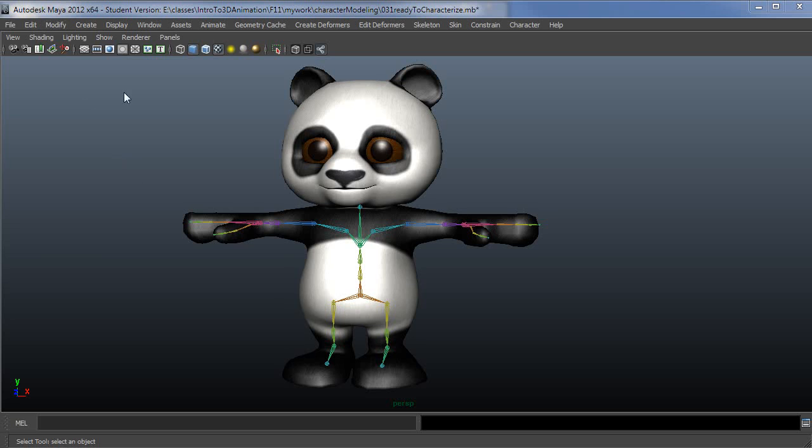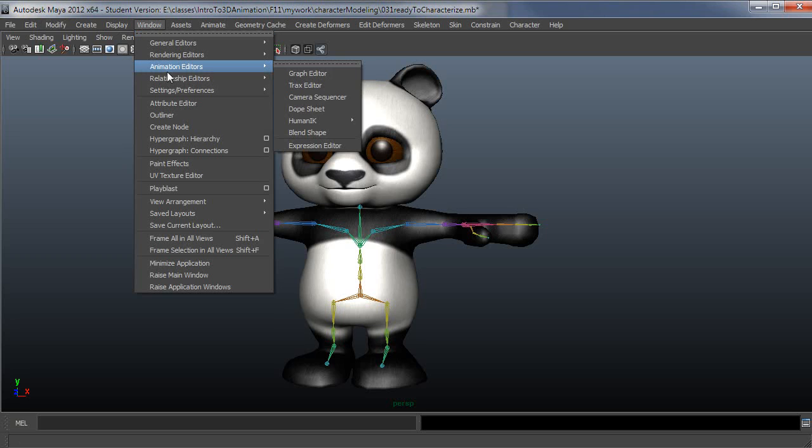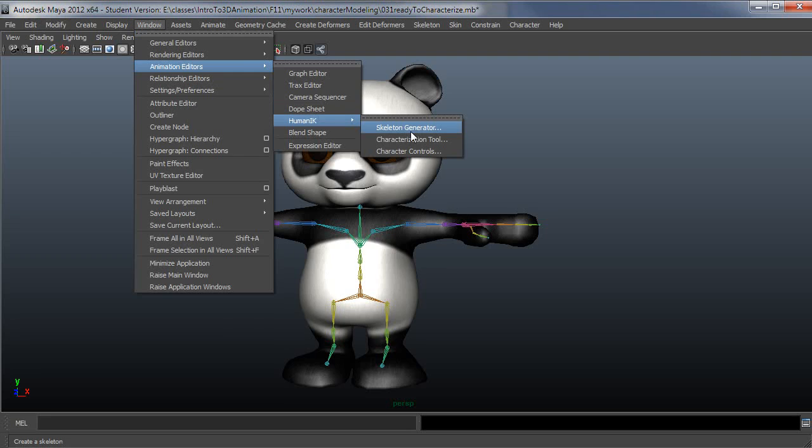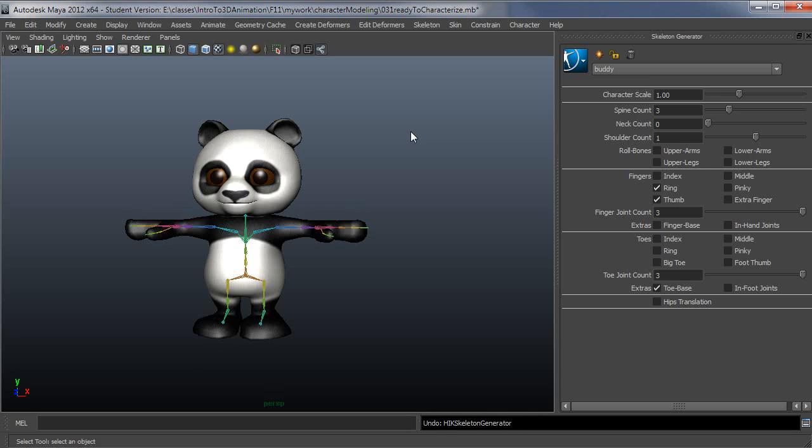So the first thing is this has a little bit of a quirk. Window, Animation Editors, HumanIK, Skeleton Generator. When I bring this up, my character will likely collapse. It's a really weird bug. I just press Undo one time and everything goes back to the way it was. So I'm not exactly sure what's causing that, but an Undo takes care of it, so not a huge deal.